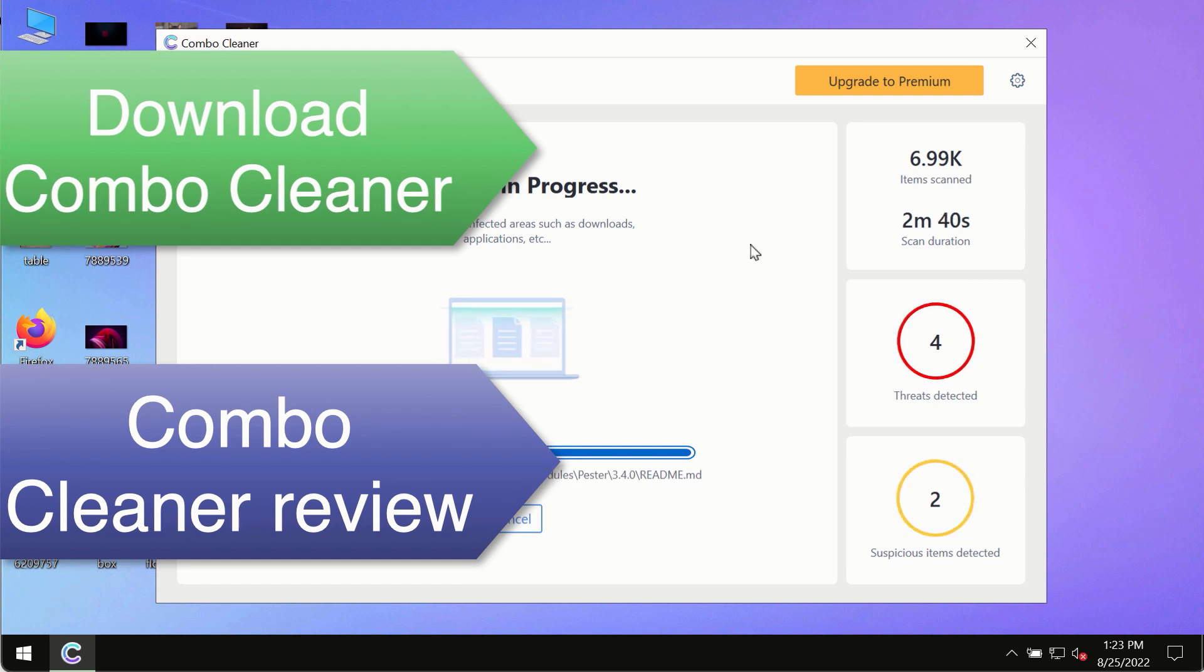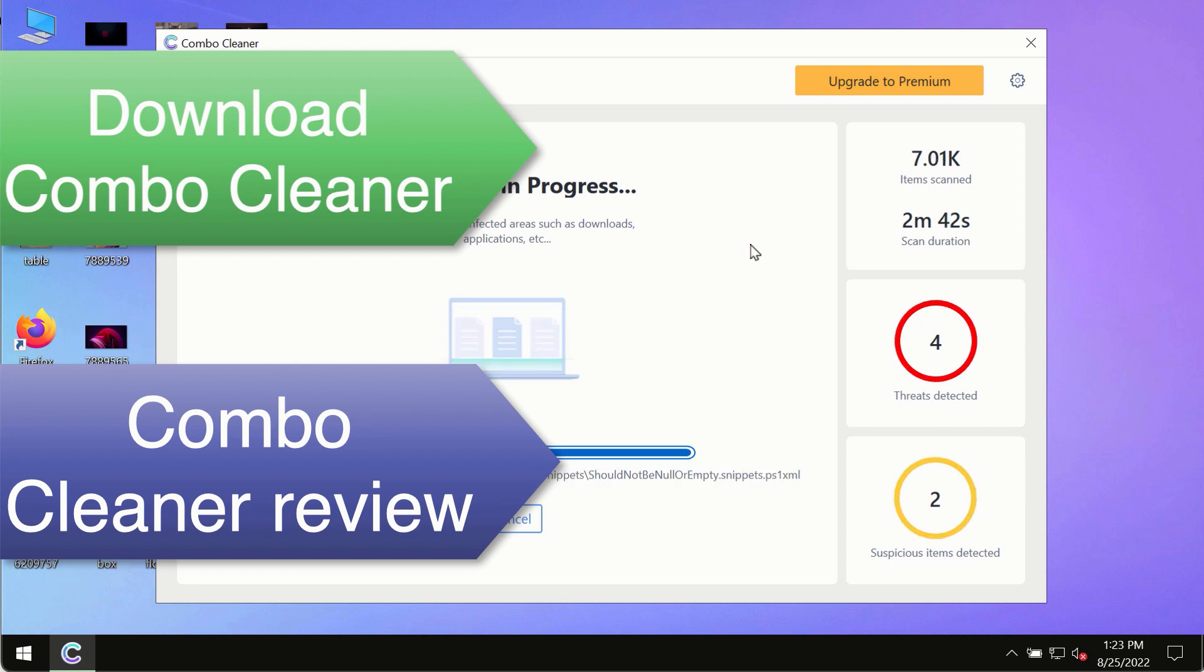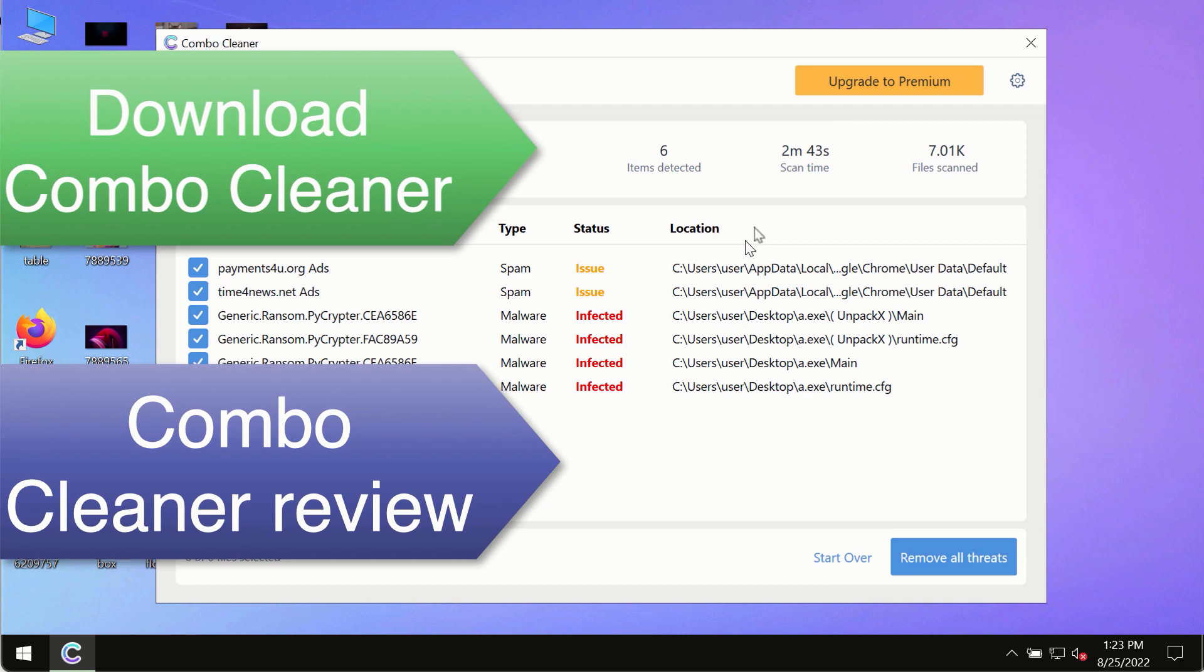So, use Combo Cleaner premium license to make sure your system is always under the defense against all contemporary threats.